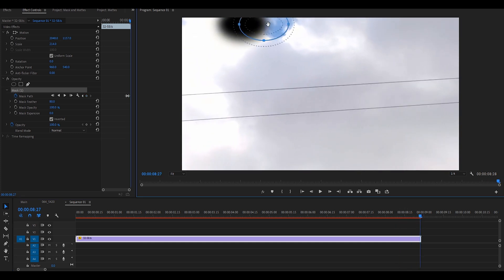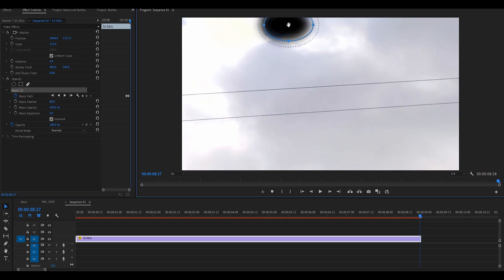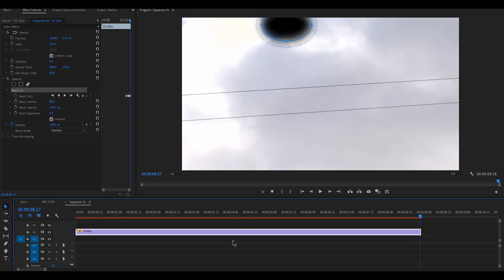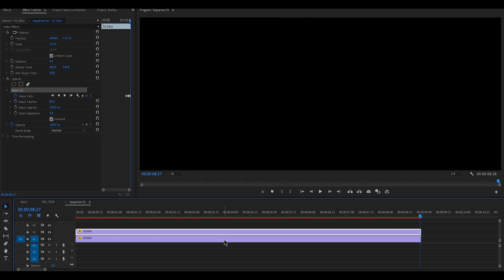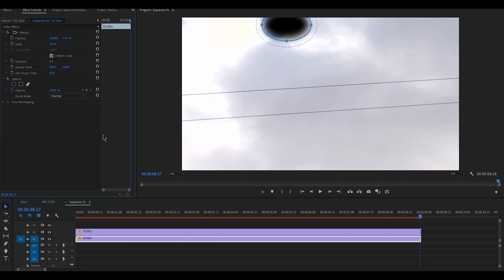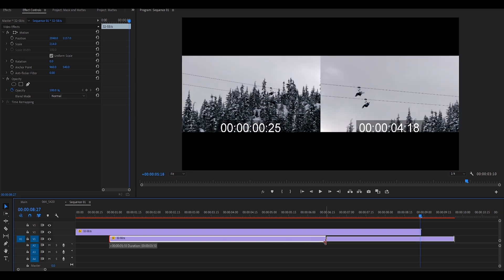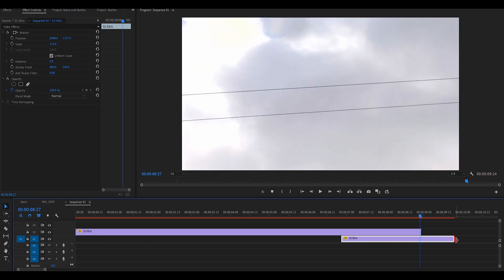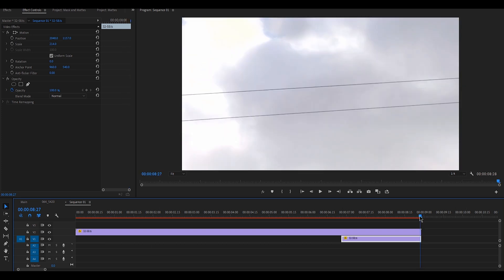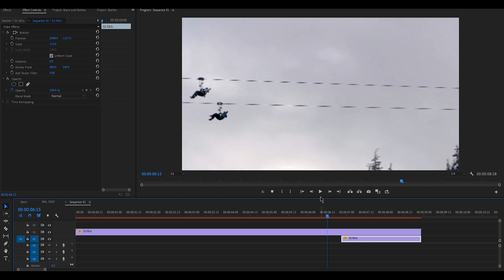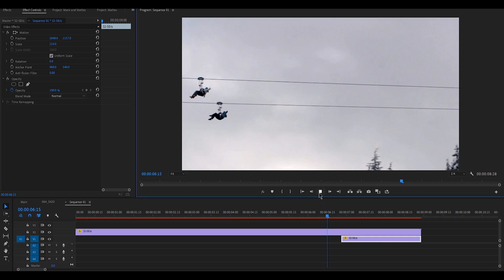To understand what exactly you can do using a mask, I've listed some changes you can make. Number one: omitting objects. By using a mask you can remove unwanted objects from your shot. Even if the object is moving, you can add keyframes to the path for the mask to follow and cover the object.